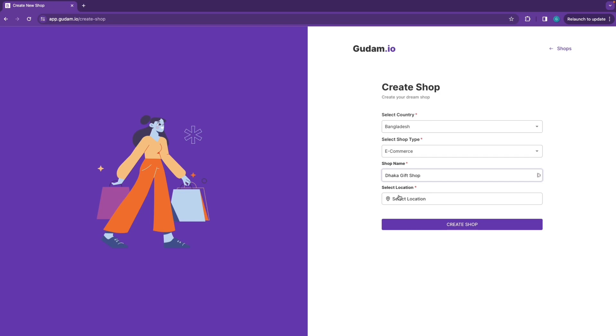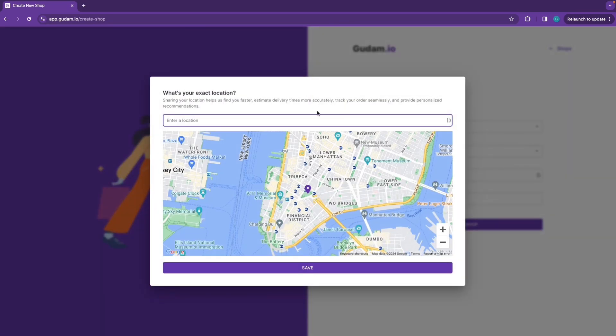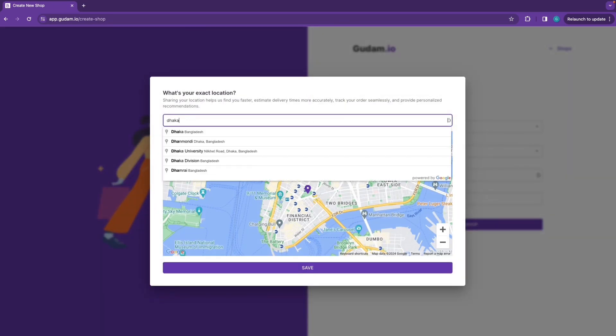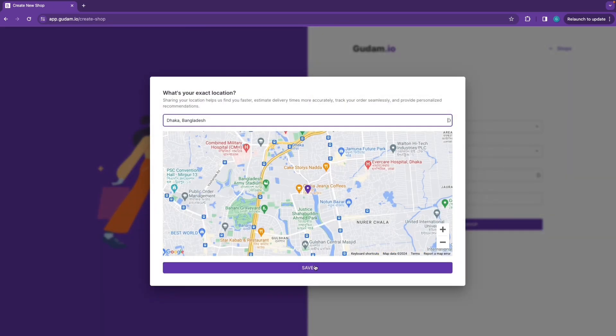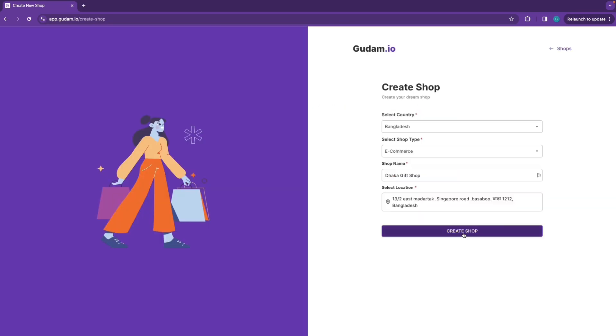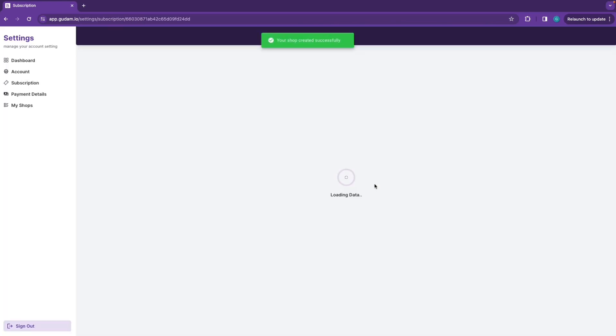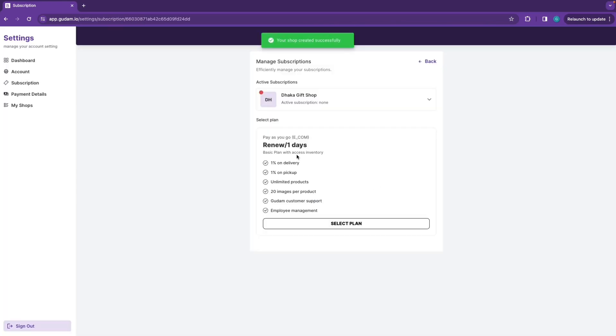Now I am going to select the address. Create the shop and click. Now I am going to click on the dashboard, then click on the subscription.